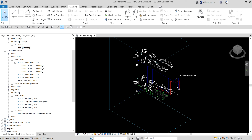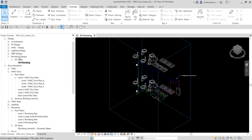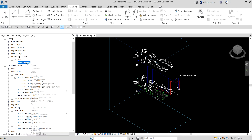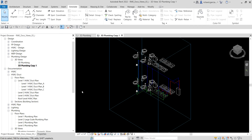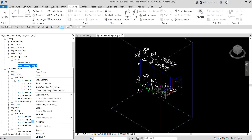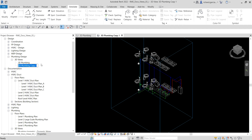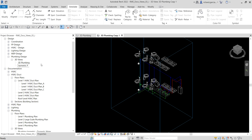On my plumbing design 3D views, I'm going to duplicate the current view — right-click and select Duplicate. I do not want to include annotations, so I'll just select Duplicate. After that we are going to change the name — right-click, Rename — and I'll call this 'Isometric Plumbing for Domestic.' Then press Enter.